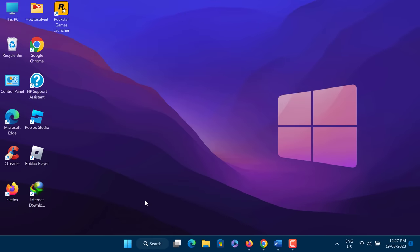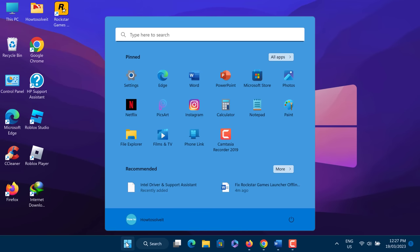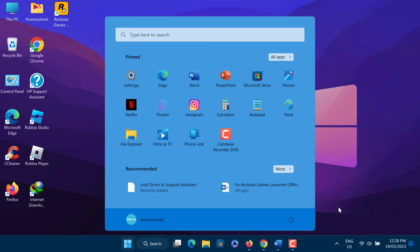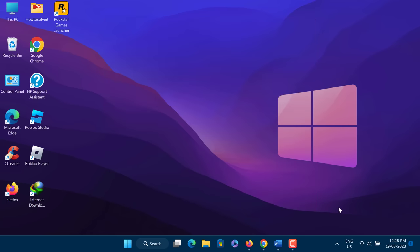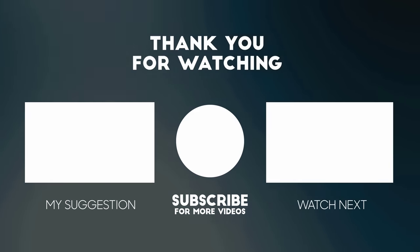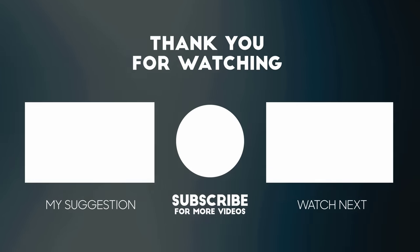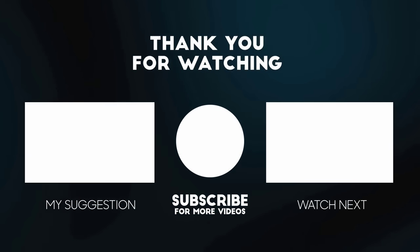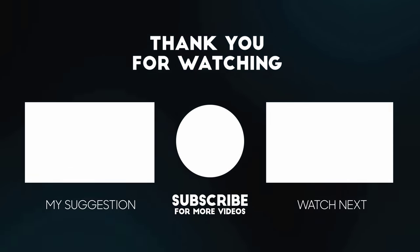I hope this video will help you fix Rockstar Games Launcher Offline Mode Error. Thanks for watching this video. Don't forget to hit the like button below the video and share it with your friends. If you want more videos like this, then tap on the subscribe button and join us.